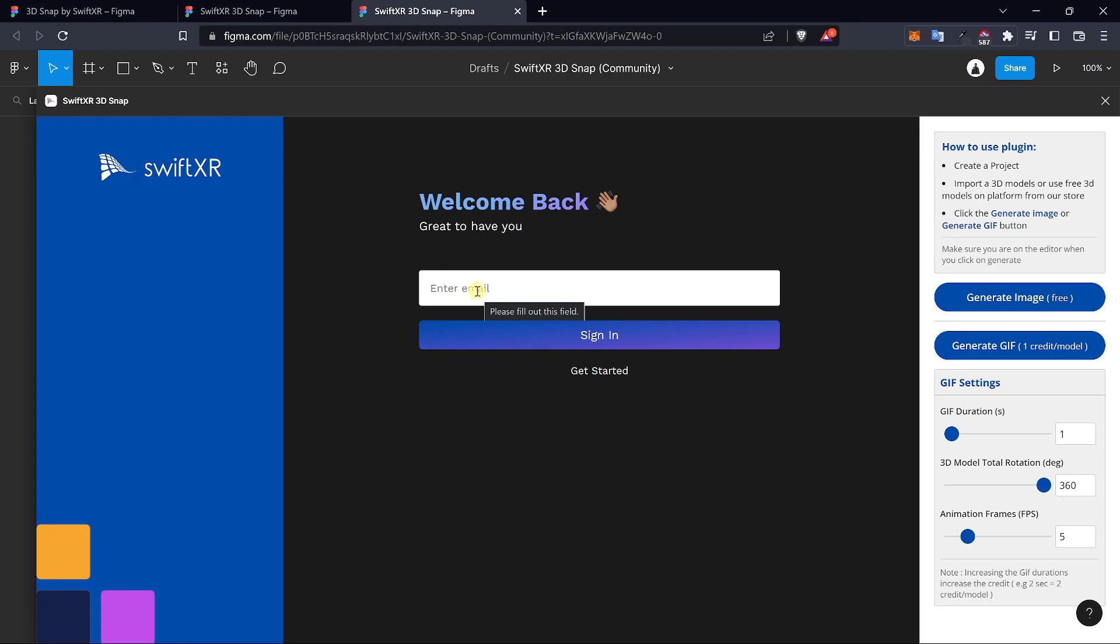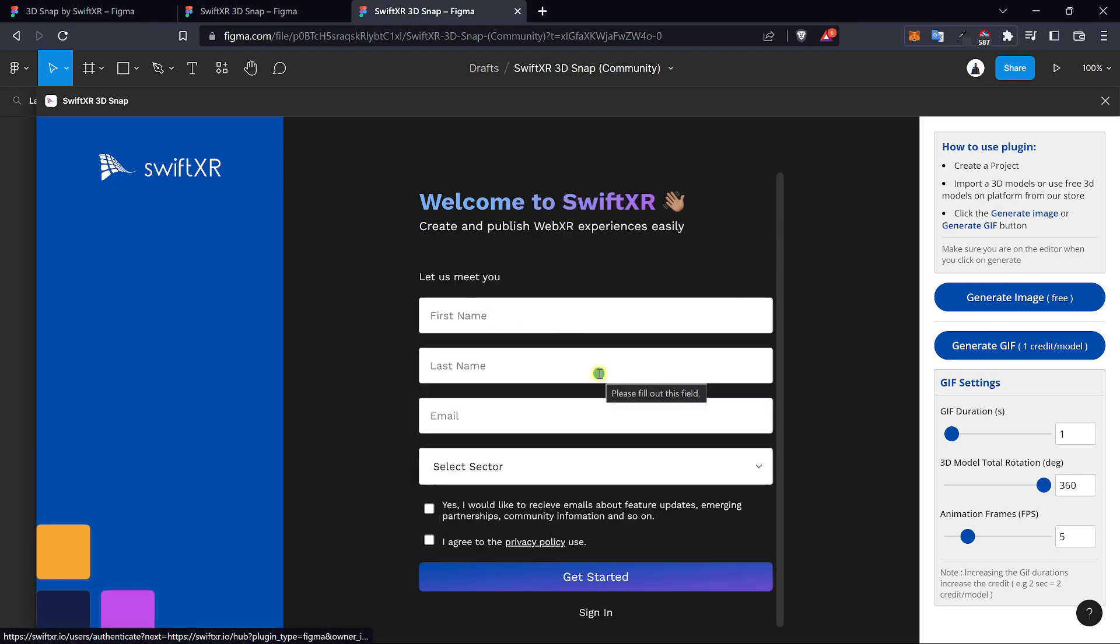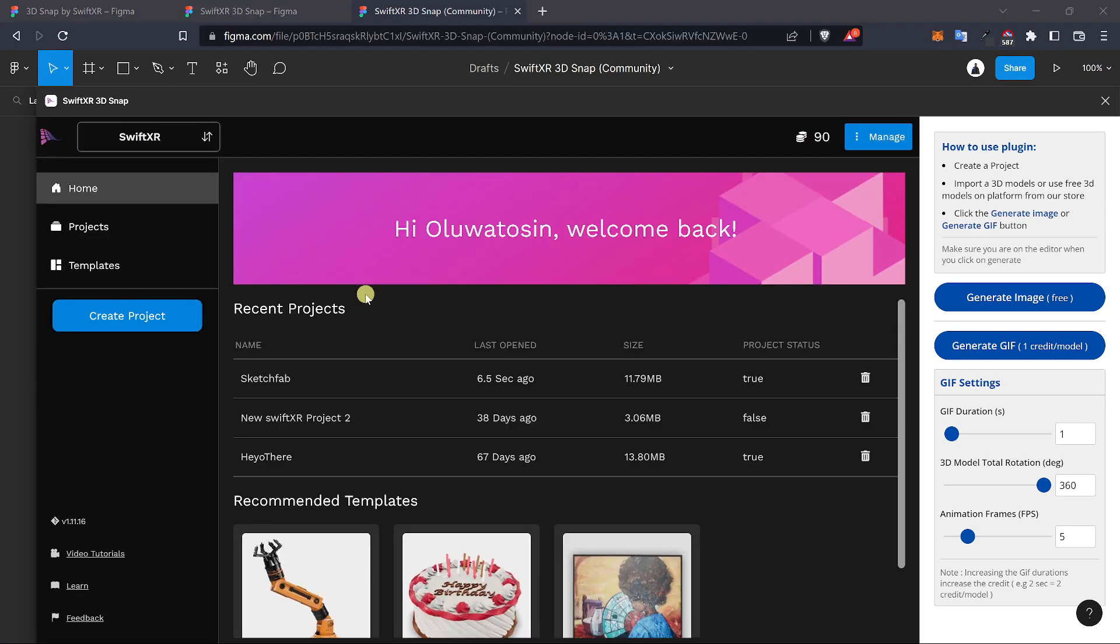Once you get here, you're required to sign in if you have an account. If you do not have an account, you can click on get started to create a new account.